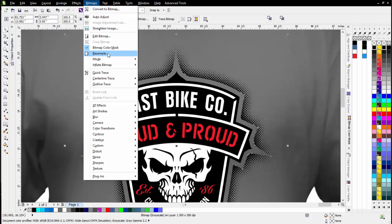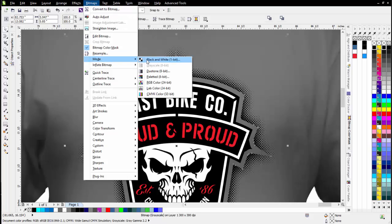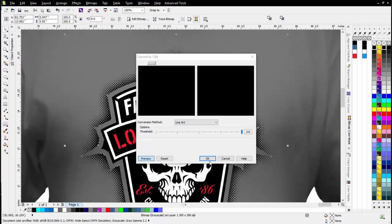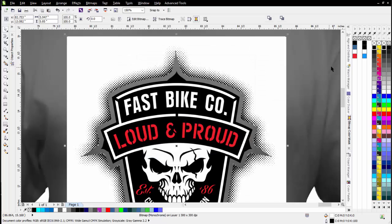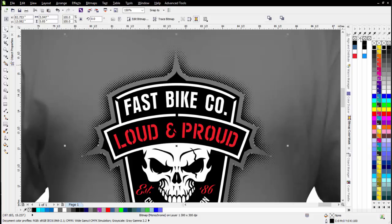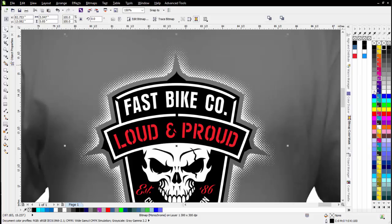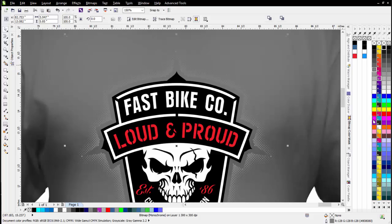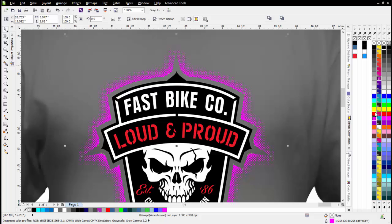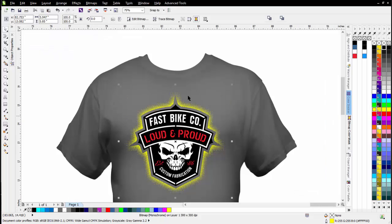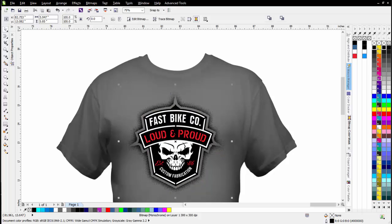Now I can take this and go Bitmap Mode, Black and White — this will all be black but that's okay — select OK. Now I can left click to make the background transparent and right click to change the foreground color to any color I want in my design. If I wanted to put yellow there I can do that and make it pop with yellow. We'll go with black for now. So now I've built out that cool halftone effect around the emblem.